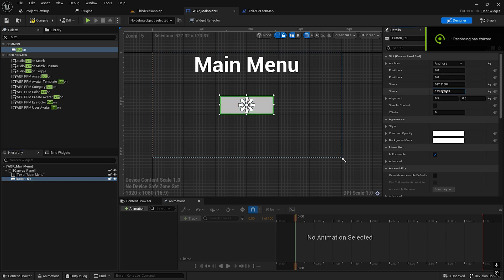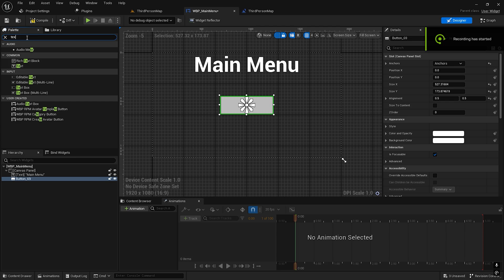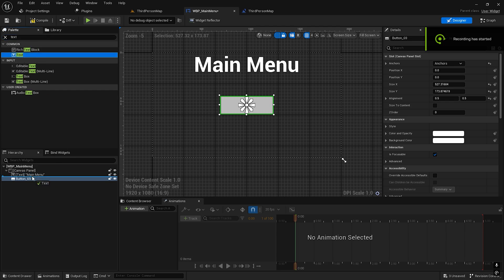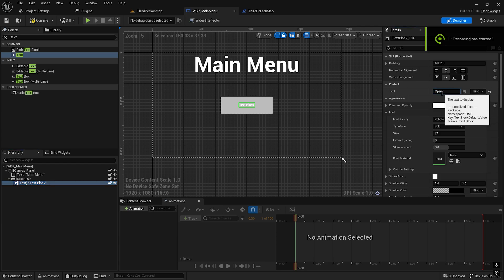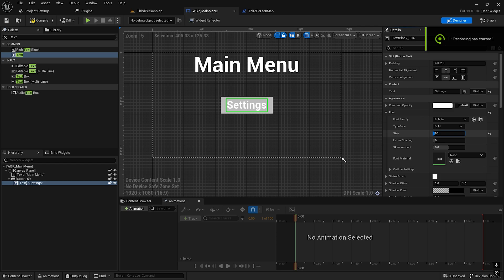I'll add text inside the button. Now we need to increase the font size. This is the settings button and this is it.